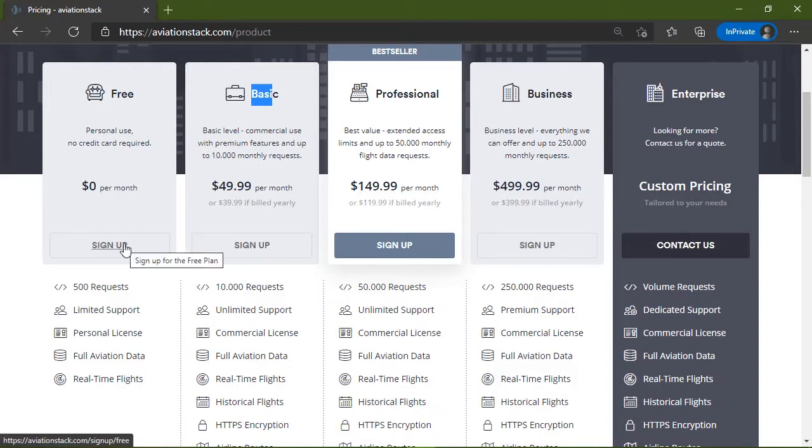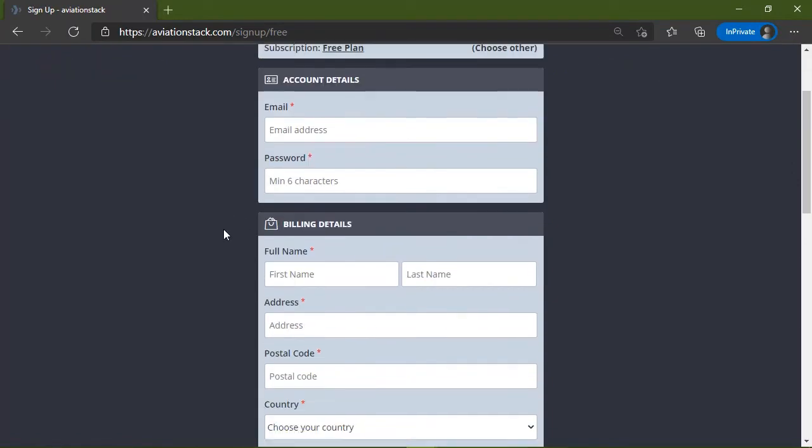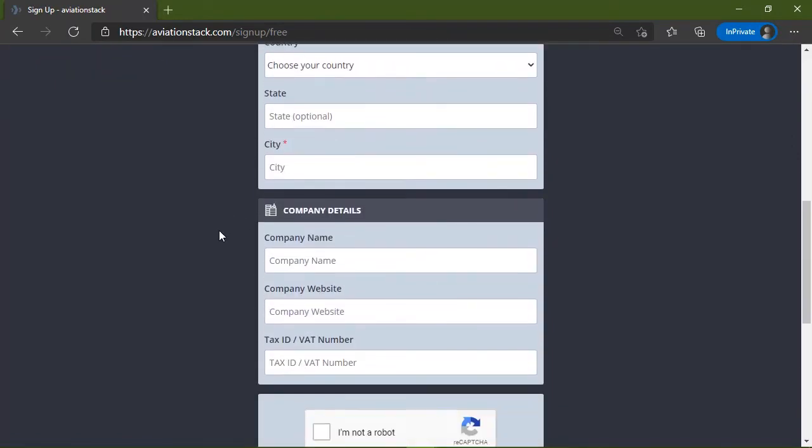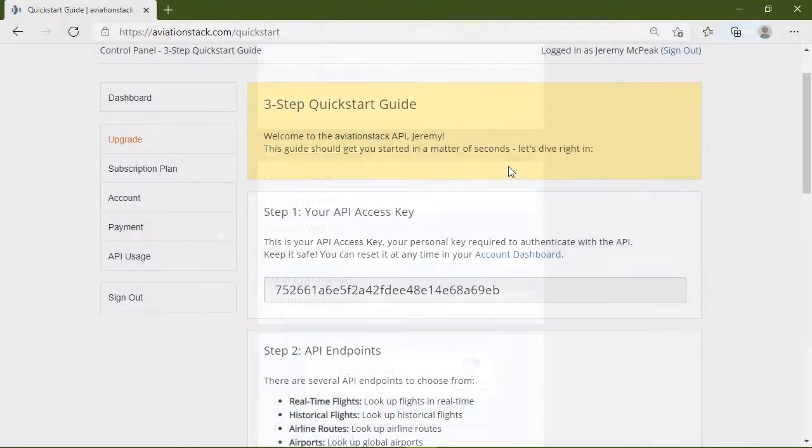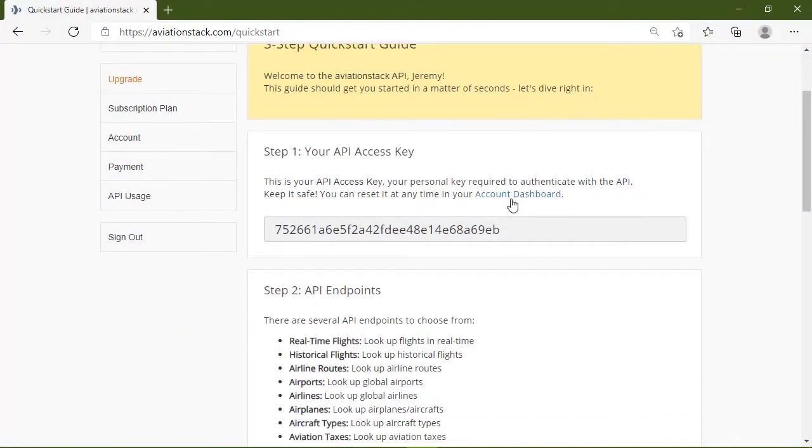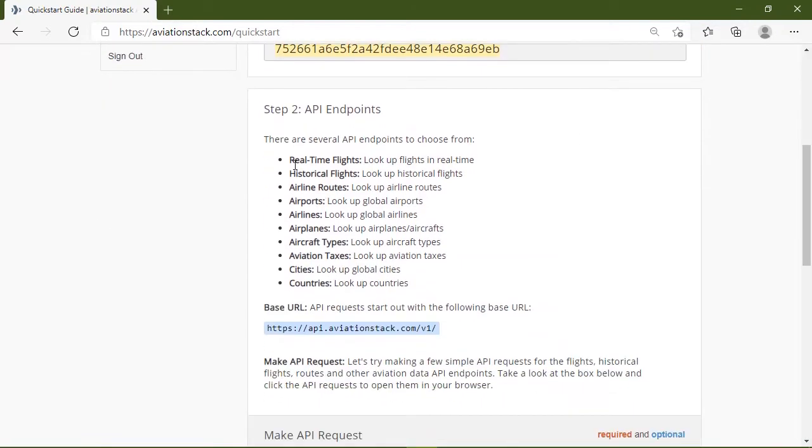But of course, for our purposes in this video, we want to use the free account. So you will want to sign up for an access key. It's very simple and straightforward, just fill out the form. And after you log in, you will be at the three-step quick start guide, where you will get your API key, that's very important.